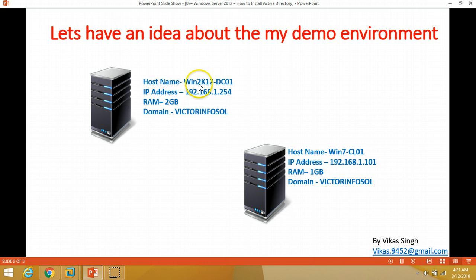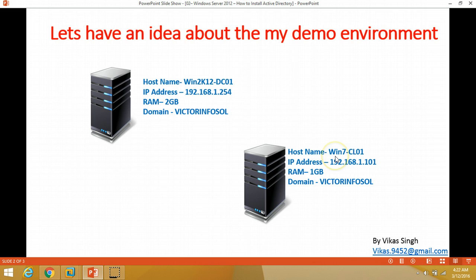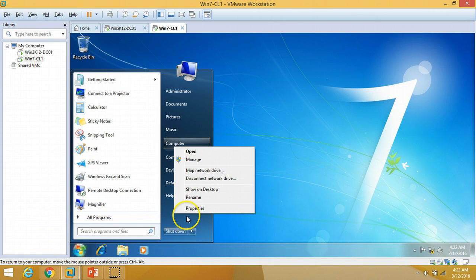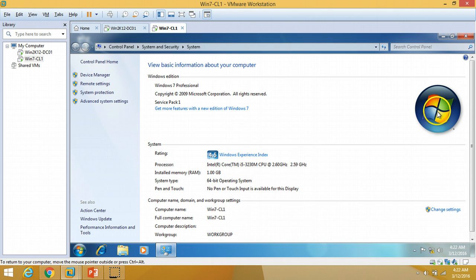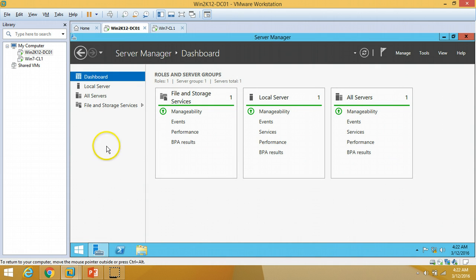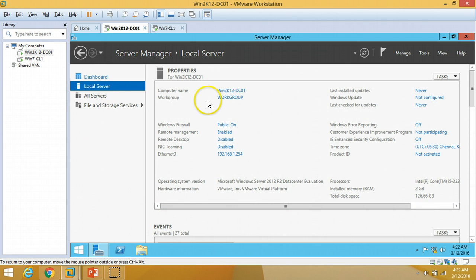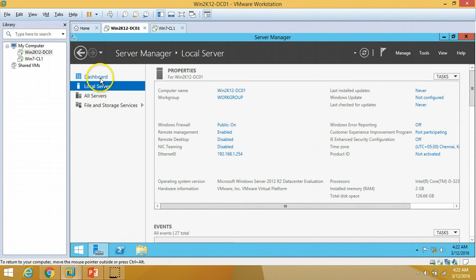You can verify the name of the virtual machine is win2k12dc01. The second machine is my client, Windows 7 CL01, installed on the same workstation. The client is Windows 7 Professional 32/64-bit with 1GB RAM. This is the Windows Server 2012 server on which I am going to install Active Directory — specifically the Microsoft Windows Server 2012 R2 Datacenter Edition.